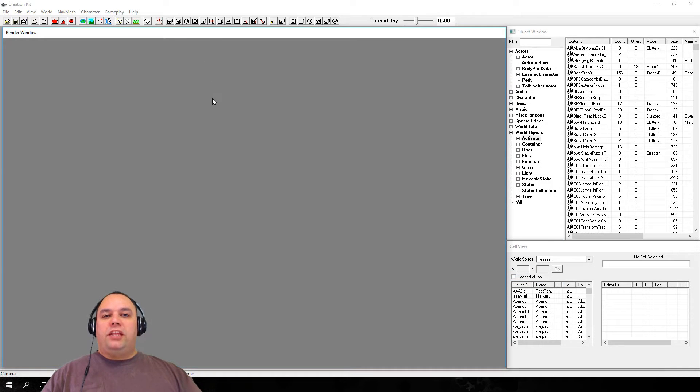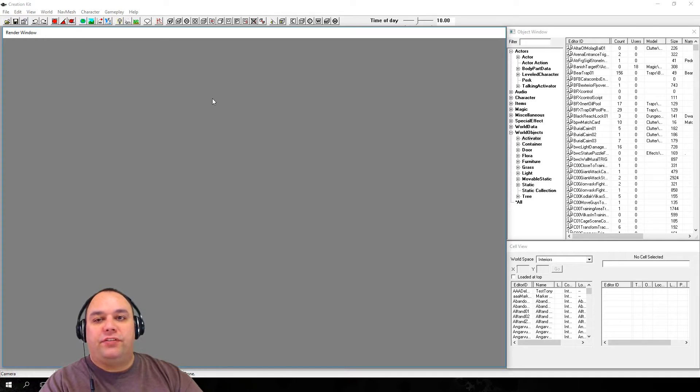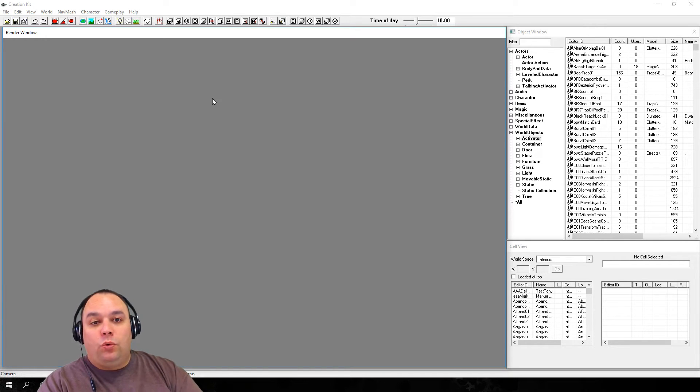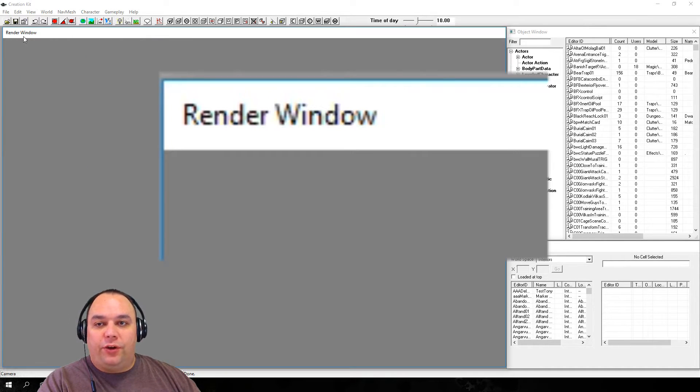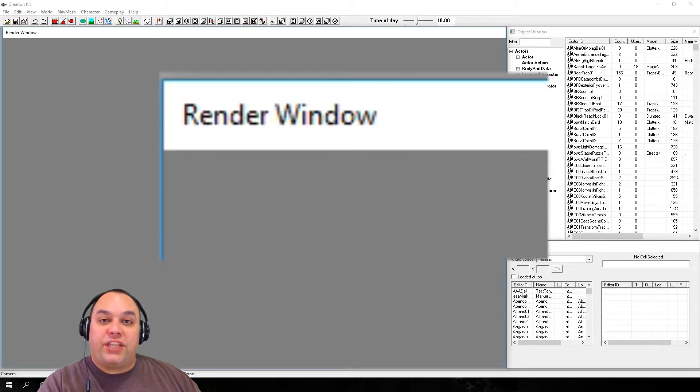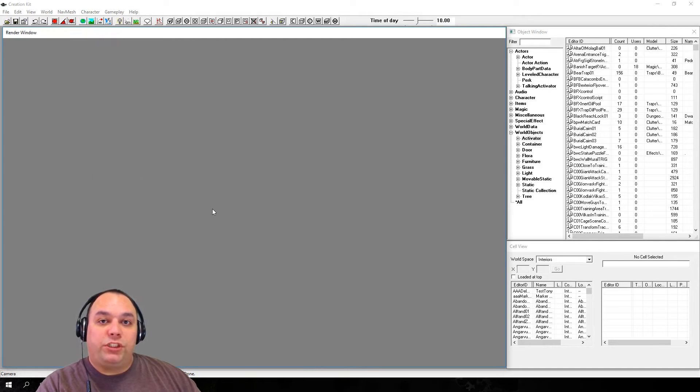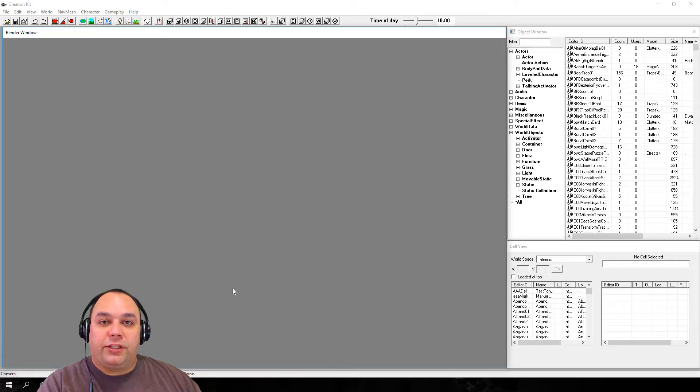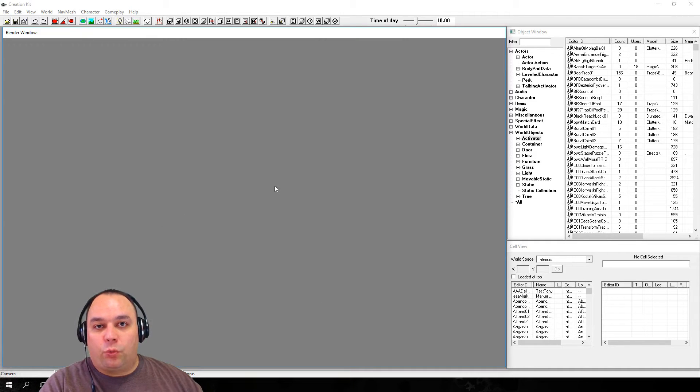The main interface we're going to be using to access elements of the game for this tutorial will be the Render window. Right now it's empty because we haven't loaded a cell yet, but once we do, this is where the 3D elements will appear and we'll be able to interact and work with them.